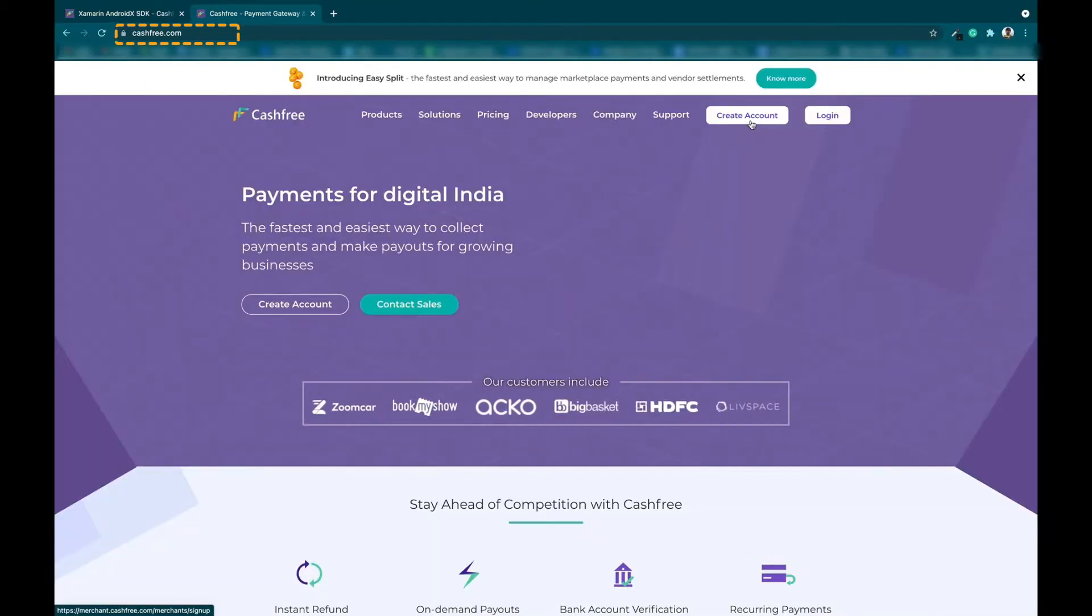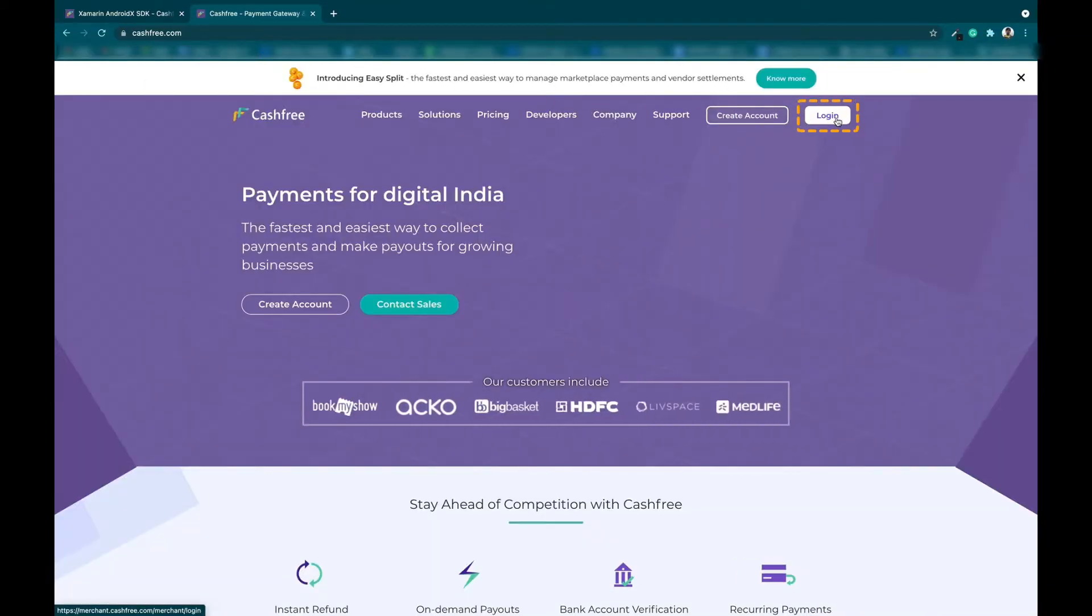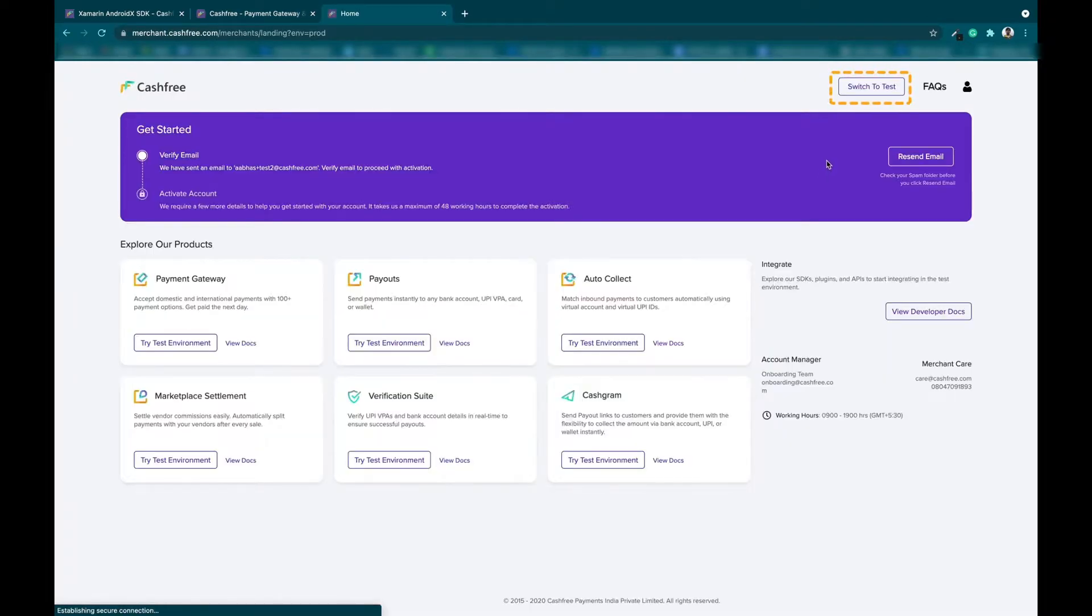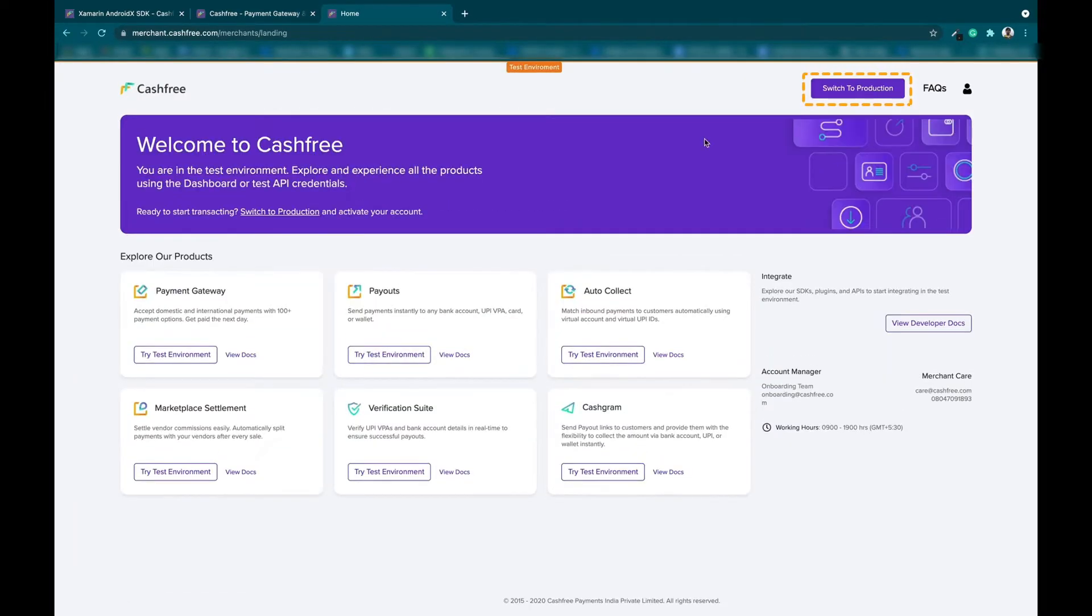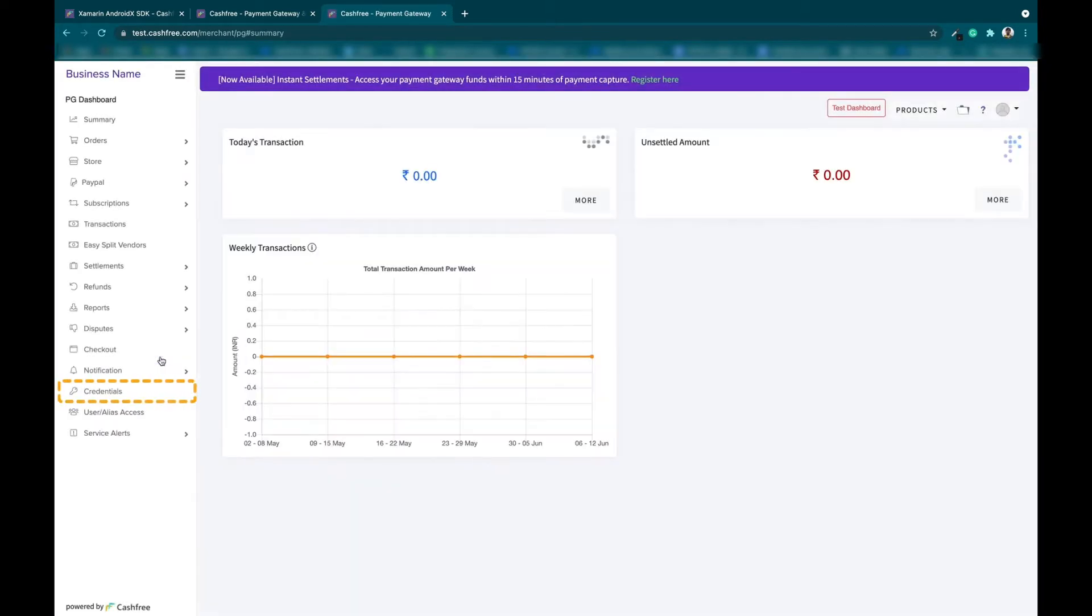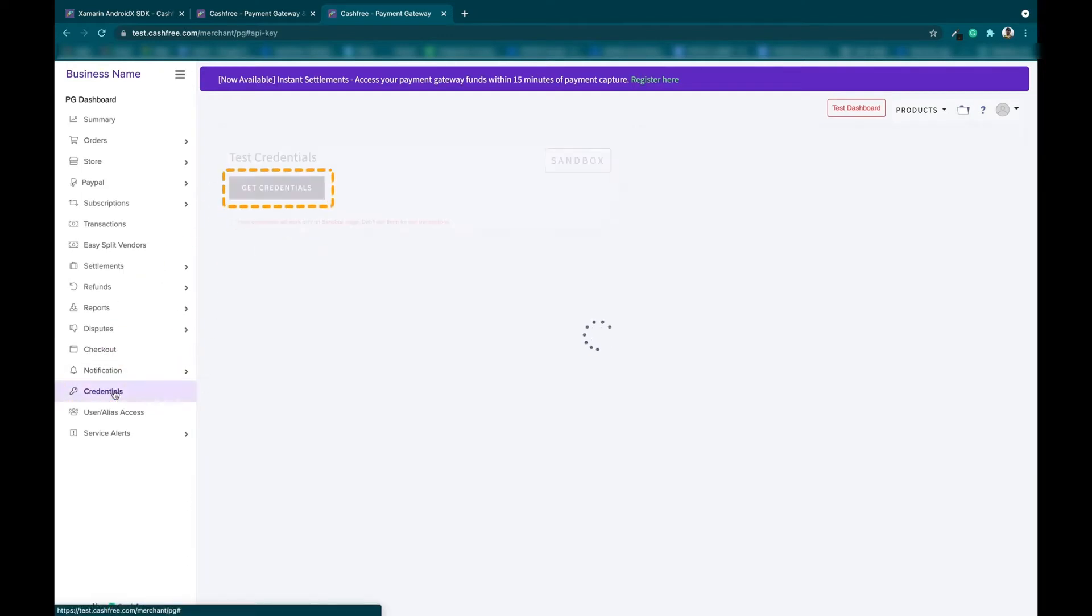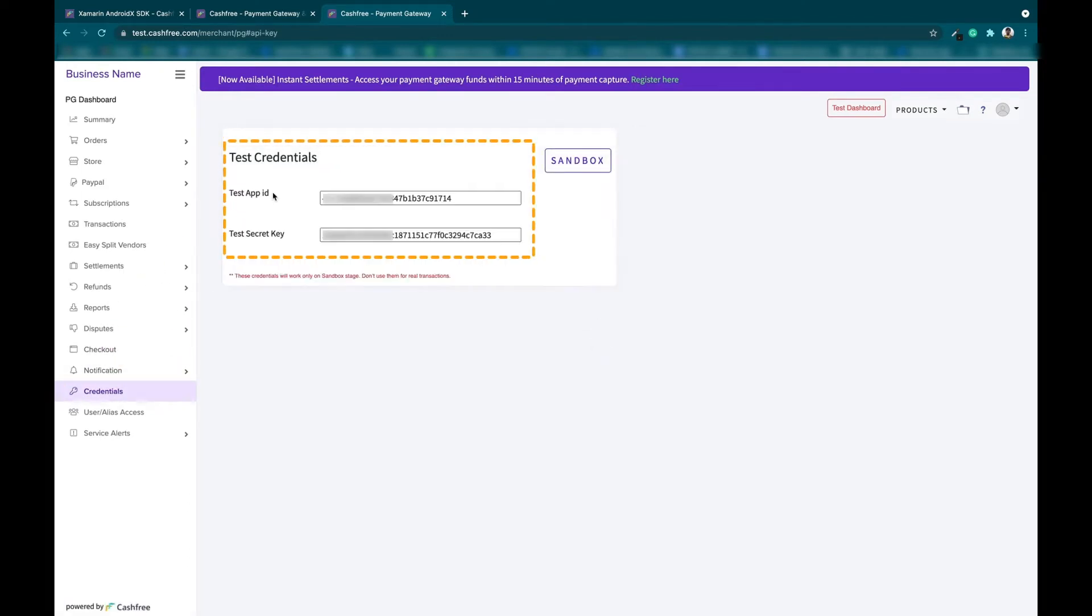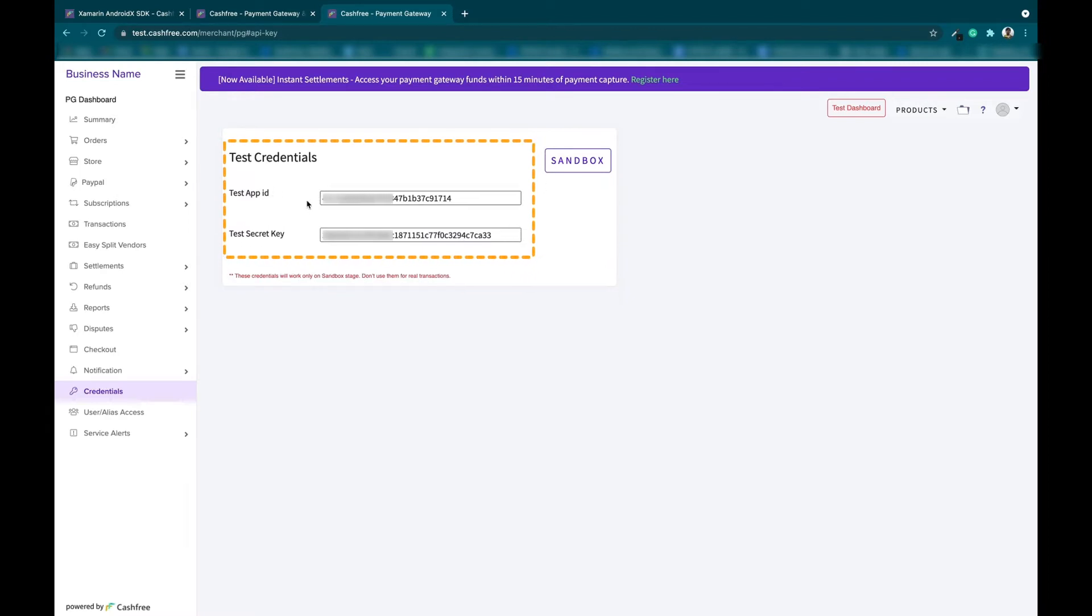You can get your app ID and secret key from the Cashfree dashboard. Just log in to your Cashfree account, switch to Test Environment and under Payment Gateway, click on Try Test Environment. Now, under Credentials, click on Get Credentials. These credentials will be used to generate a token in the backend and initiate payment from our SDK.